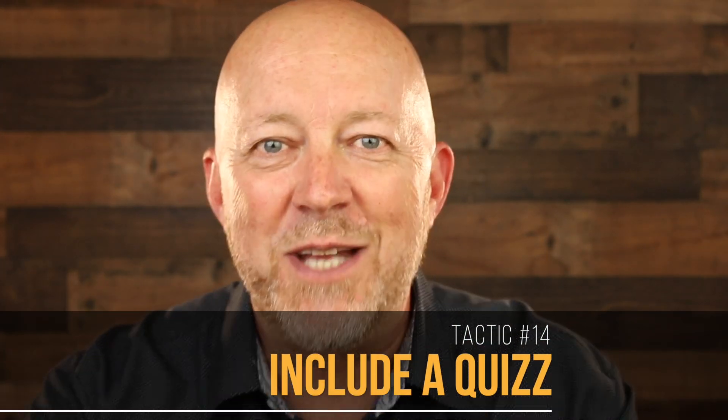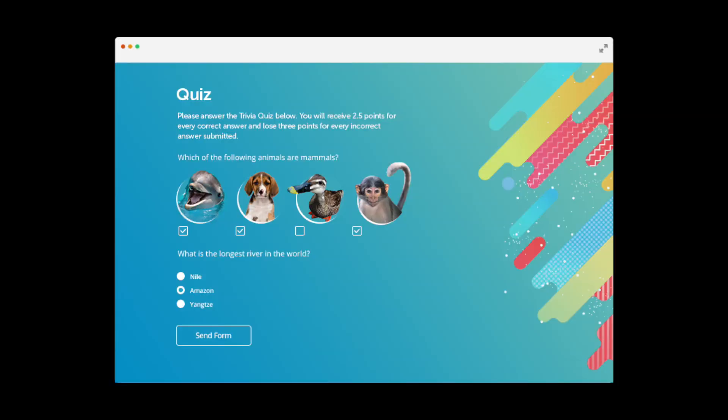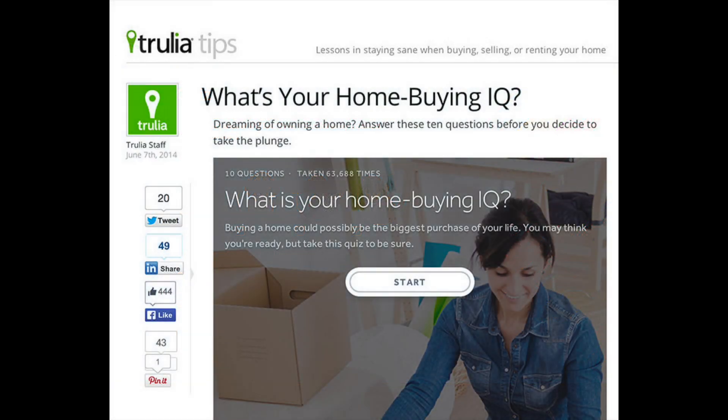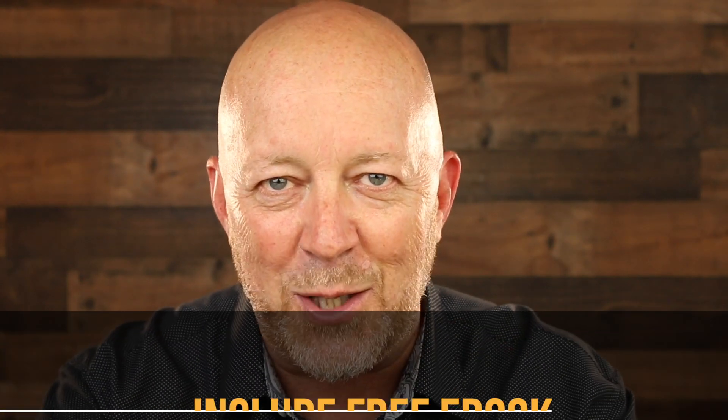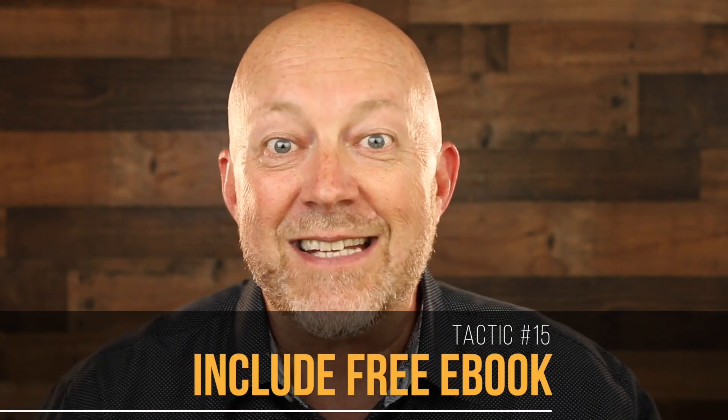The fourteenth tactic is include a quiz. Having a little quiz on your website is a great way to interact and engage with your prospects and give them instant value. You can either give them the results after they exchange a name and email address, or give it to them right away — either way the effect is going to be awesome. There are tons of free plugins for WordPress that your webmaster can install.